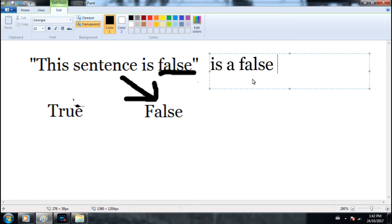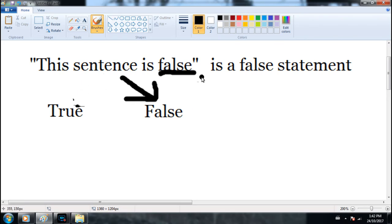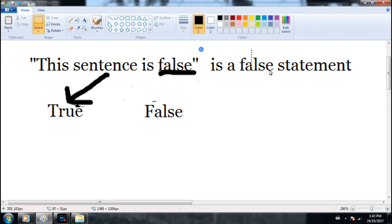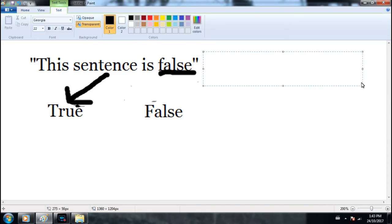Now in the event that the statement is false: "this sentence is false" is a false statement — well, then it's true, right? Because the sentence says "this sentence is false" and it is a false statement. So therefore "this sentence is false" is actually true. It's saying it's false and it is false, so therefore it's true — and we enter this infinite regress. Now that the statement is true again, it repeats the same pattern.